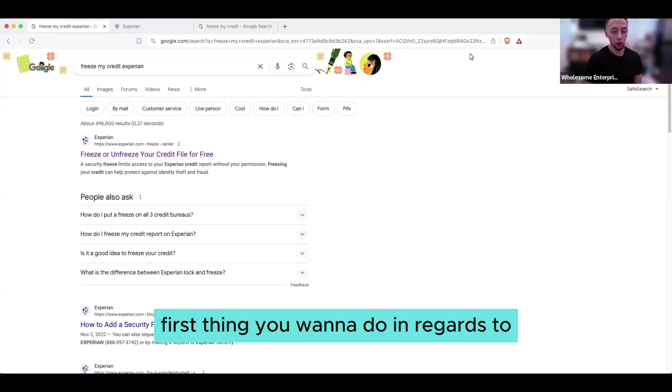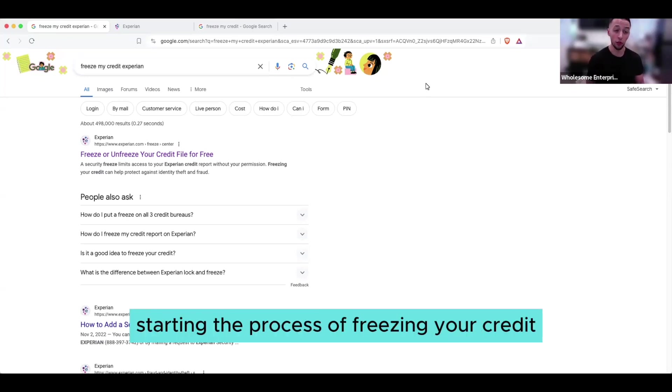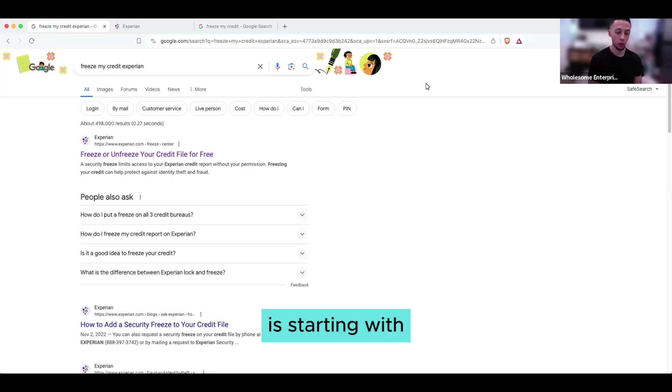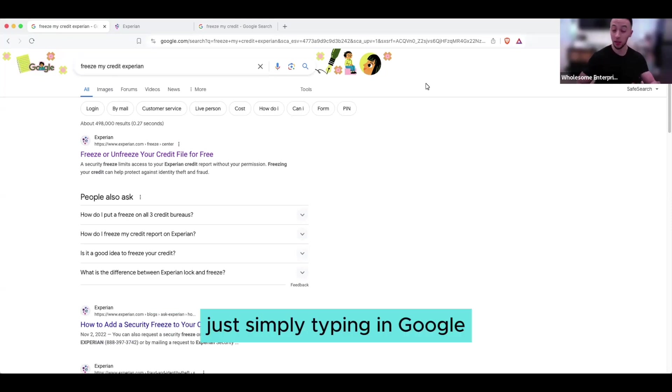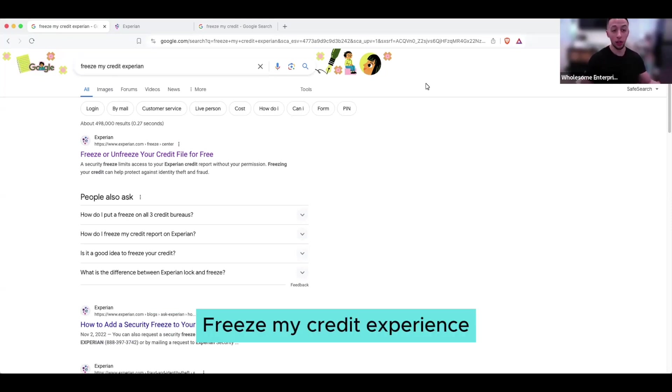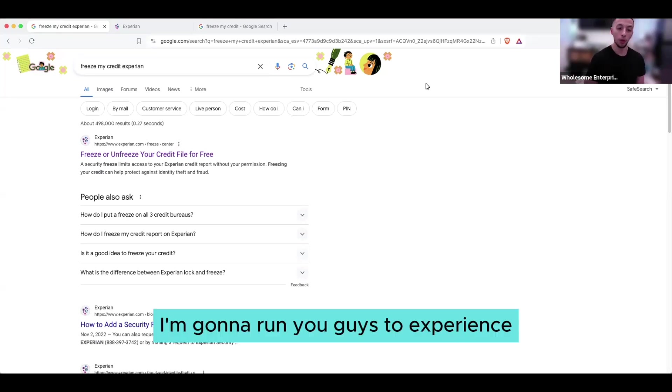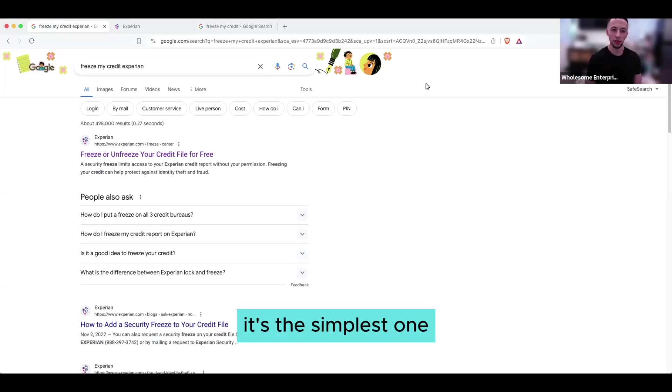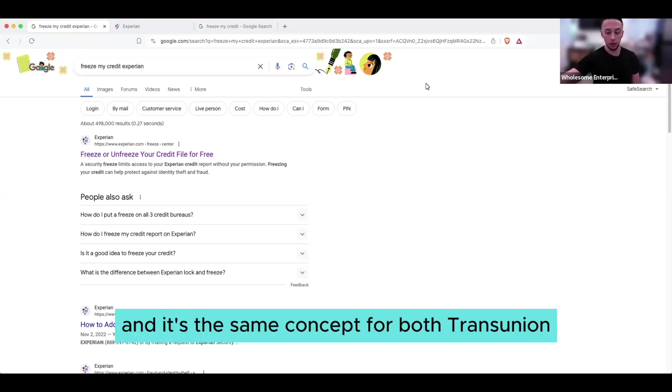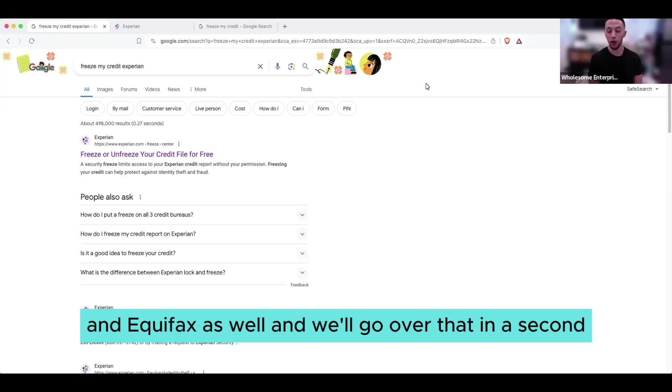The first thing you want to do in regards to starting the process of freezing your credit is starting with just simply typing in Google, freeze my credit Experian. I'm going to run you guys through Experian - it's the simplest one, and it's the same concept for both TransUnion and Equifax as well. What you're going to want to do is click on this first link here.